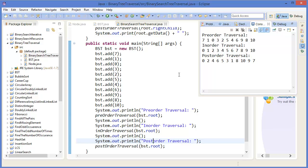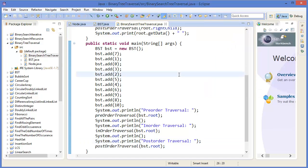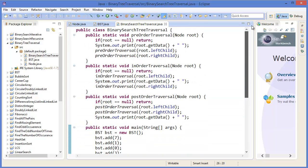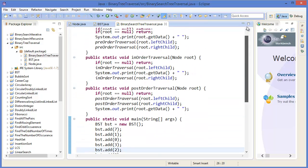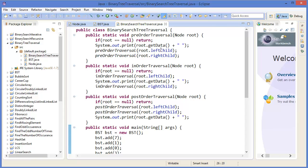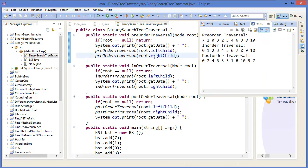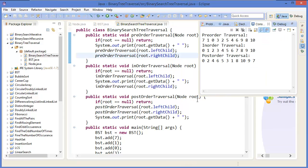So this is our binary search tree traversal and you can now make your own code. You can debug it and it will be better to understand for you.